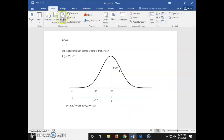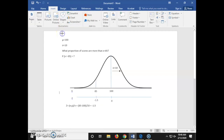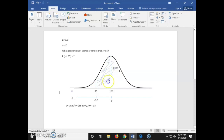Now we're going to shade in the area that we're solving for, where x is greater than 85. I went to Insert, Shapes, and chose the scribble option, and here I'm just shading in everything where x is greater than 85.